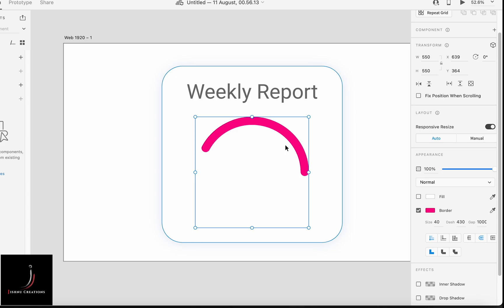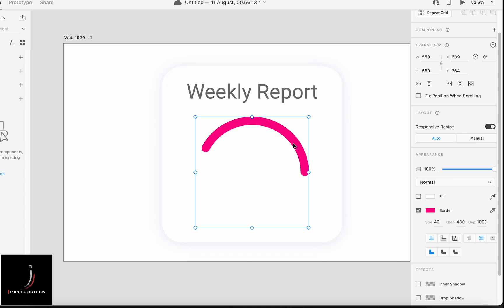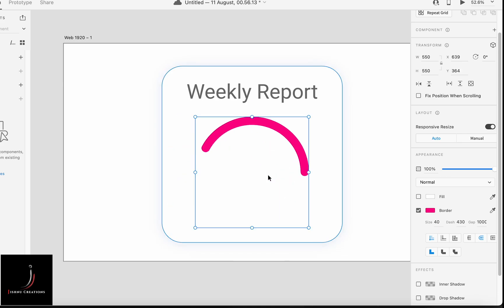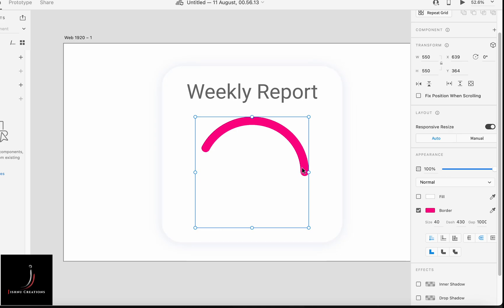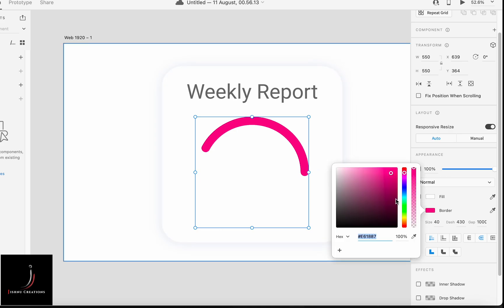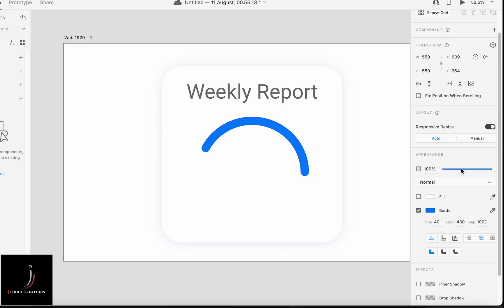Now we have created one circle arc. Let's duplicate it — press Ctrl+D on Windows or Command+D on Mac. I have duplicated it. Let's change the color of the duplicate — use the eyedropper to pick a different color.